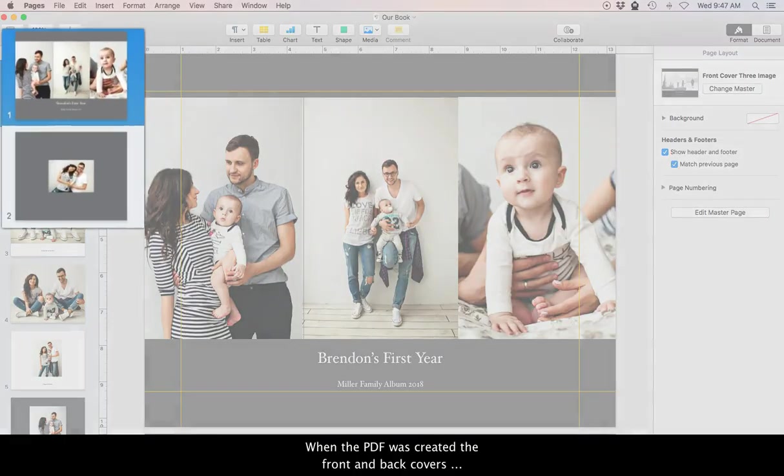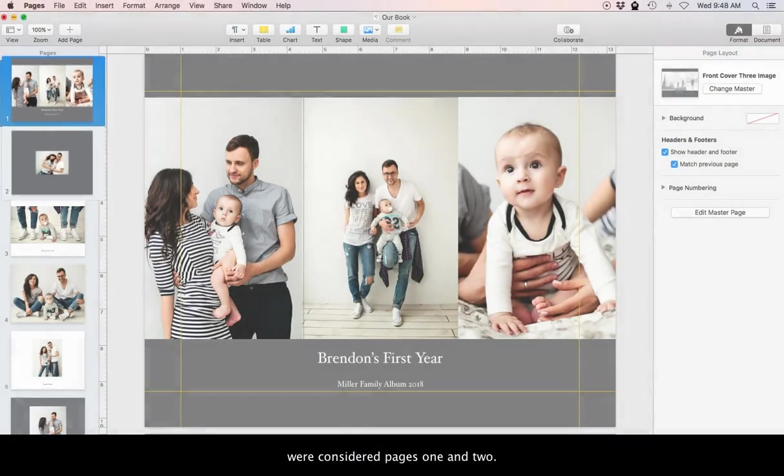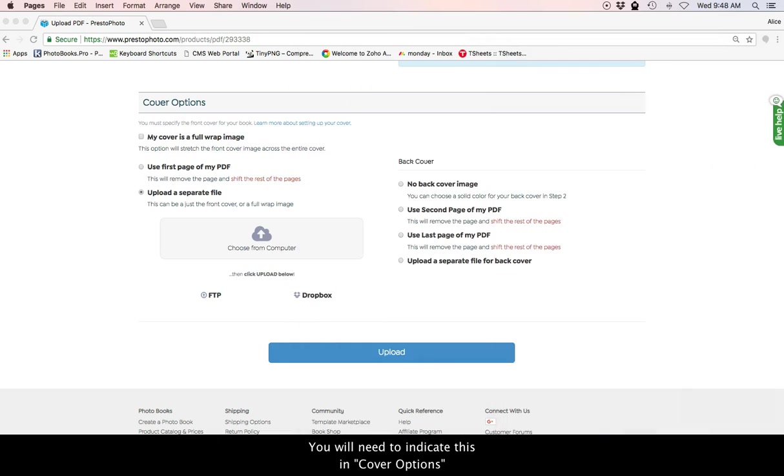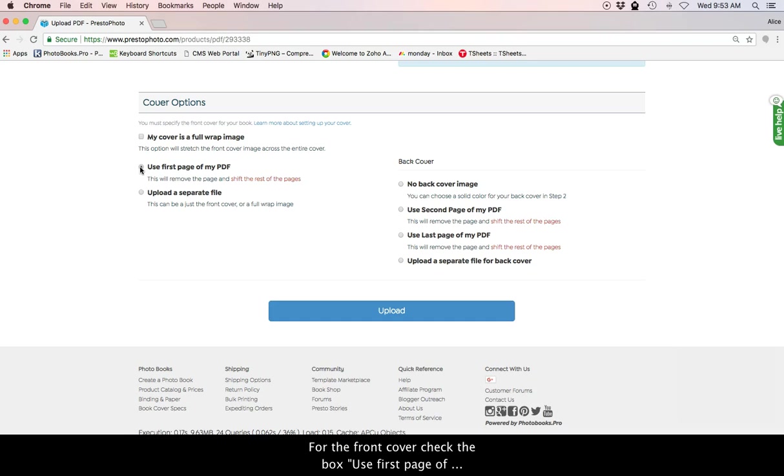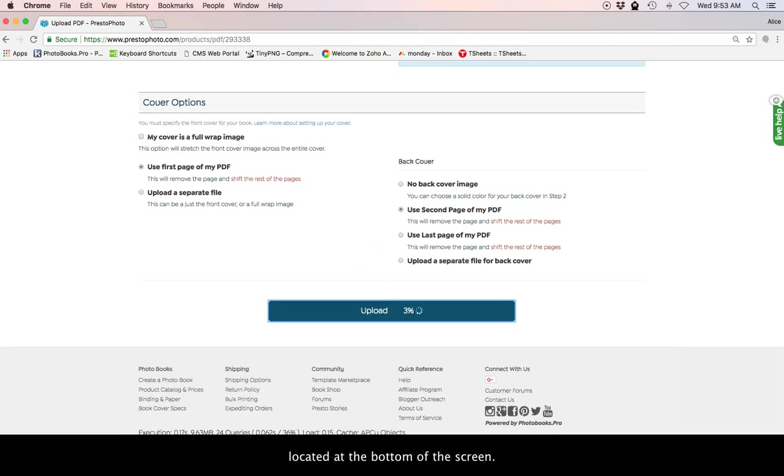When the PDF was created, the front and back covers were considered pages 1 and 2. You will need to indicate this in the cover options. For the front cover, check the box Use First Page of My PDF. And for the back cover, select Use Second Page of My PDF. Then hit the Upload button located at the bottom of the screen.